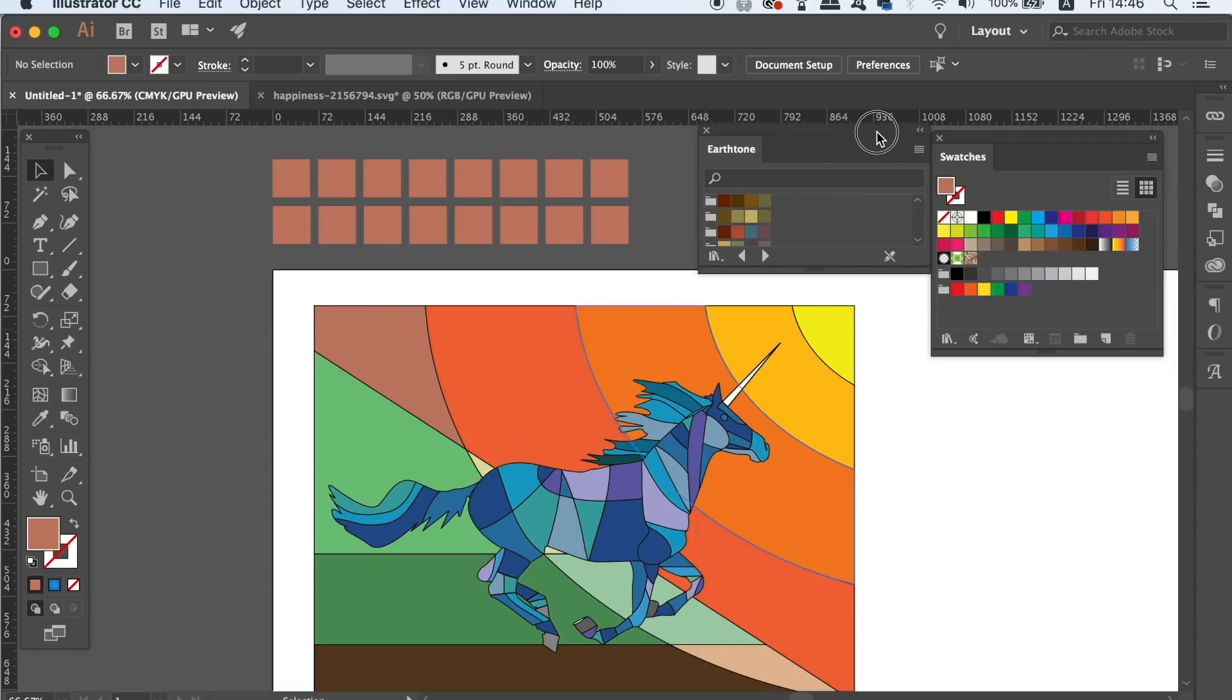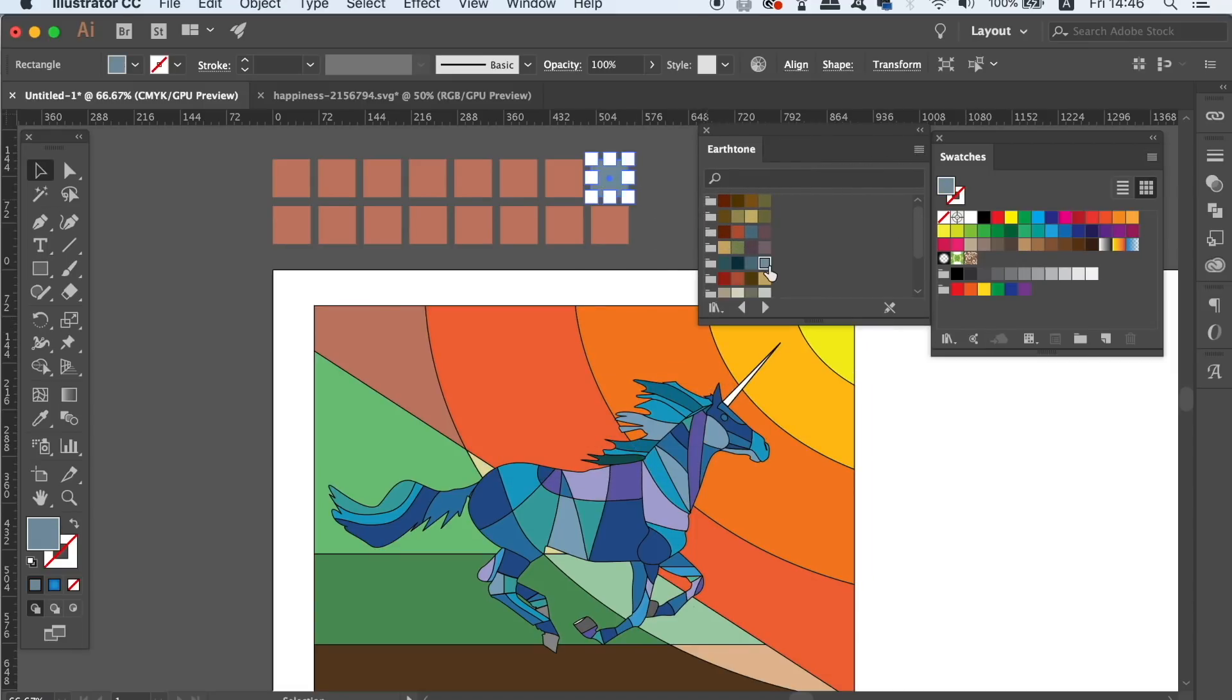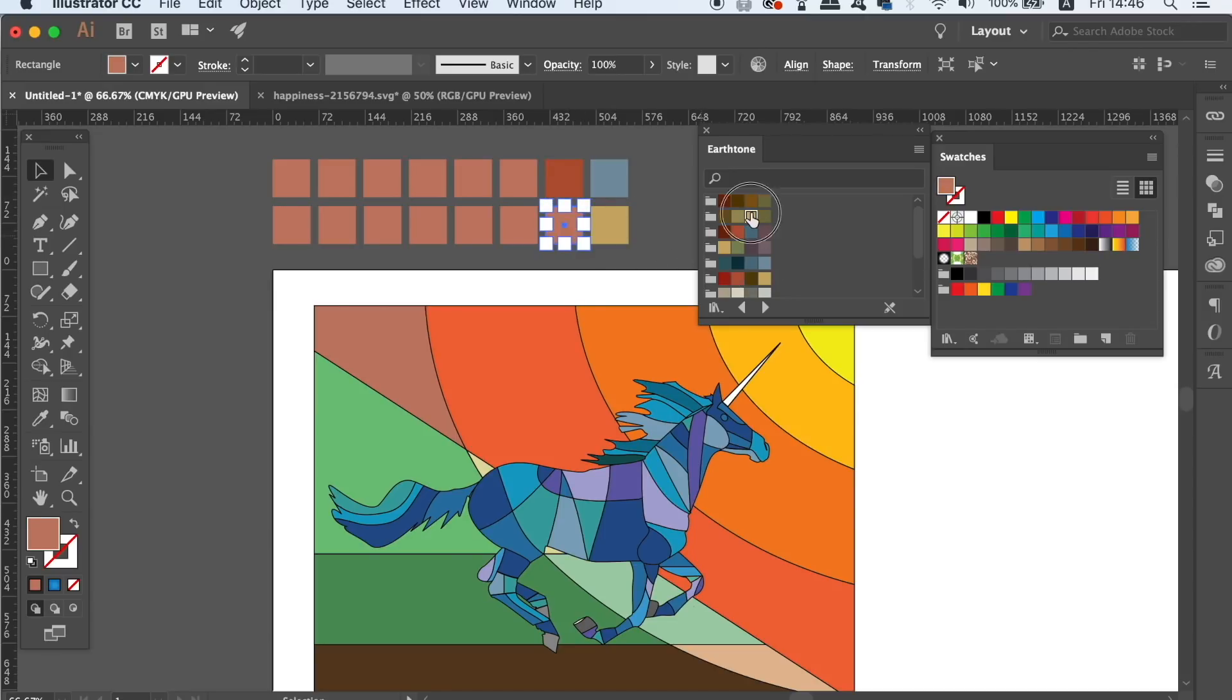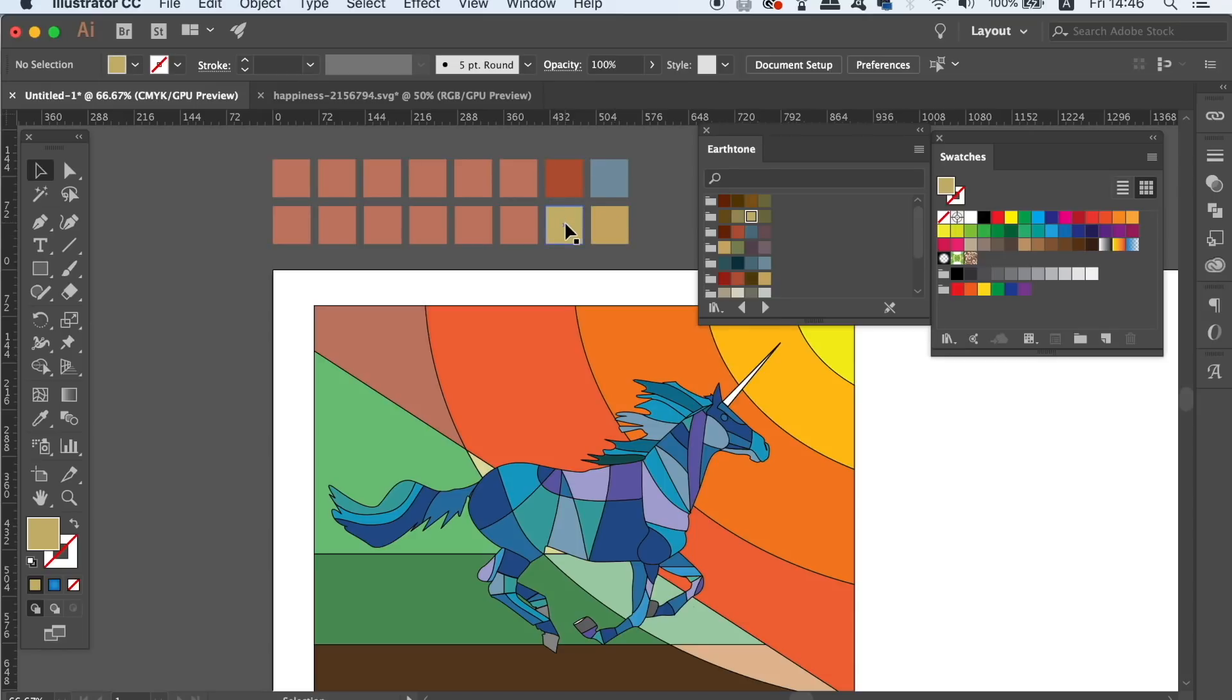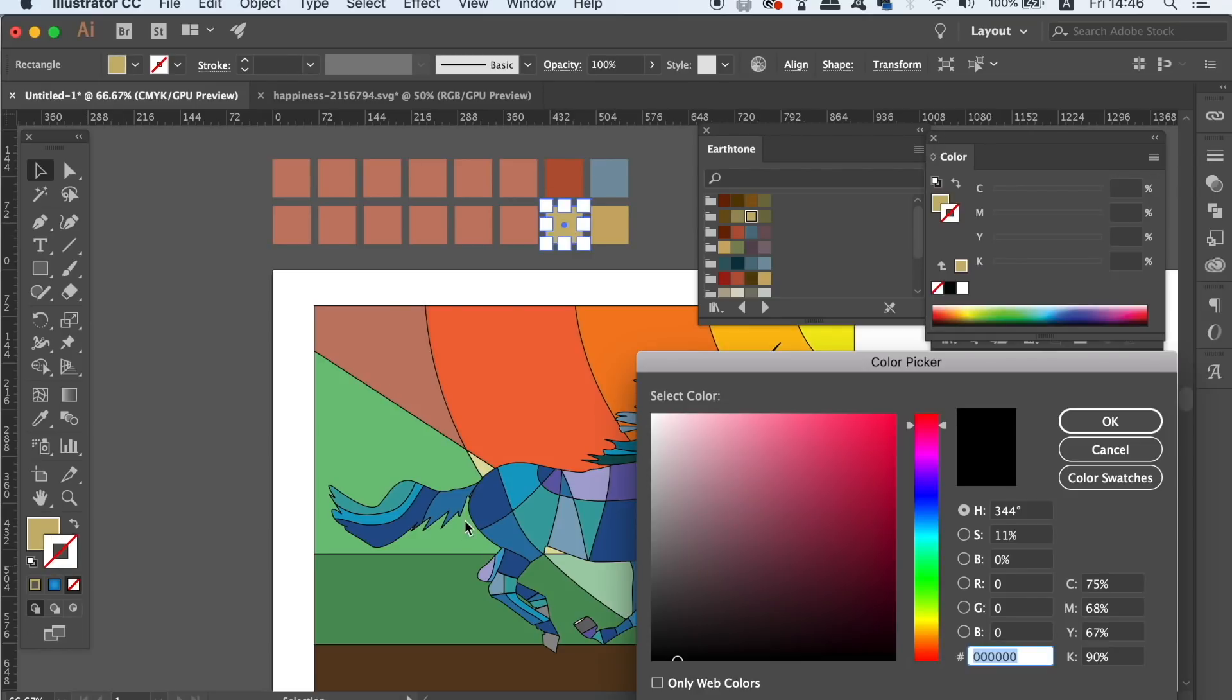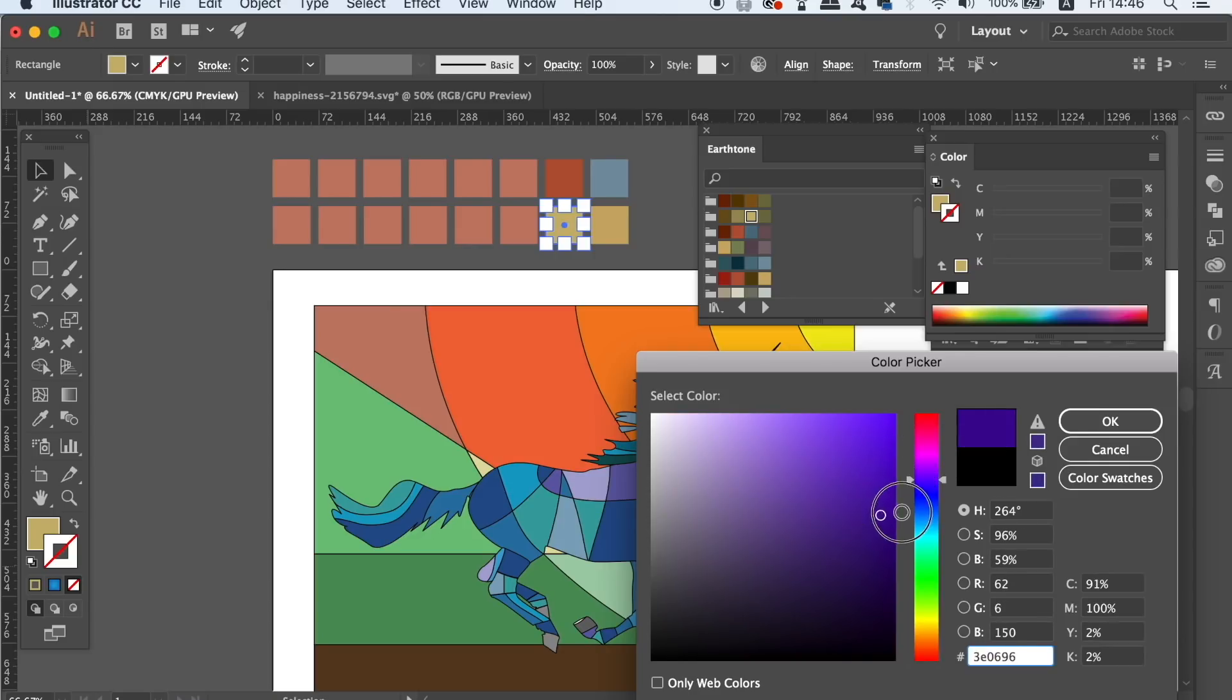You could of course just use the swatch libraries, but by using the squares here instead, you can also add stroke values. Now this is good because when you go to use the eyedropper with I on your keyboard, you can sample the color of the squares, which will actually use the fill and the stroke color.